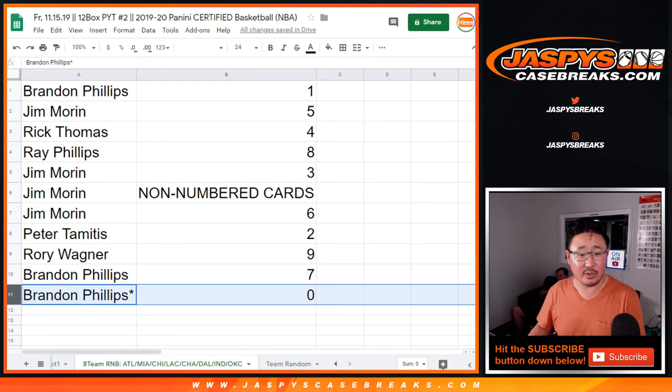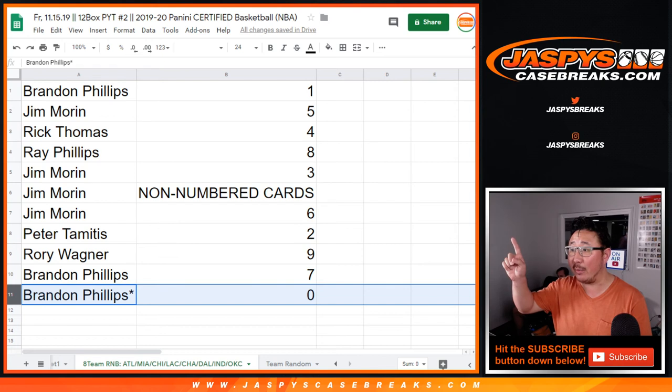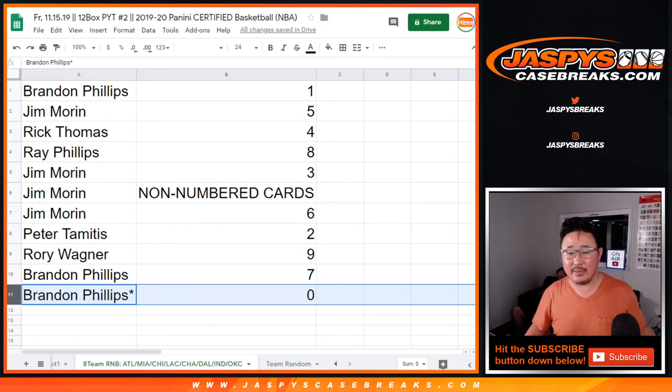and Brandon with zero. So zero gets any and all redemptions, including one of one redemptions, even though you have the number one, so it really doesn't matter. But zero gets any and all redemptions for those teams in that tab right there.